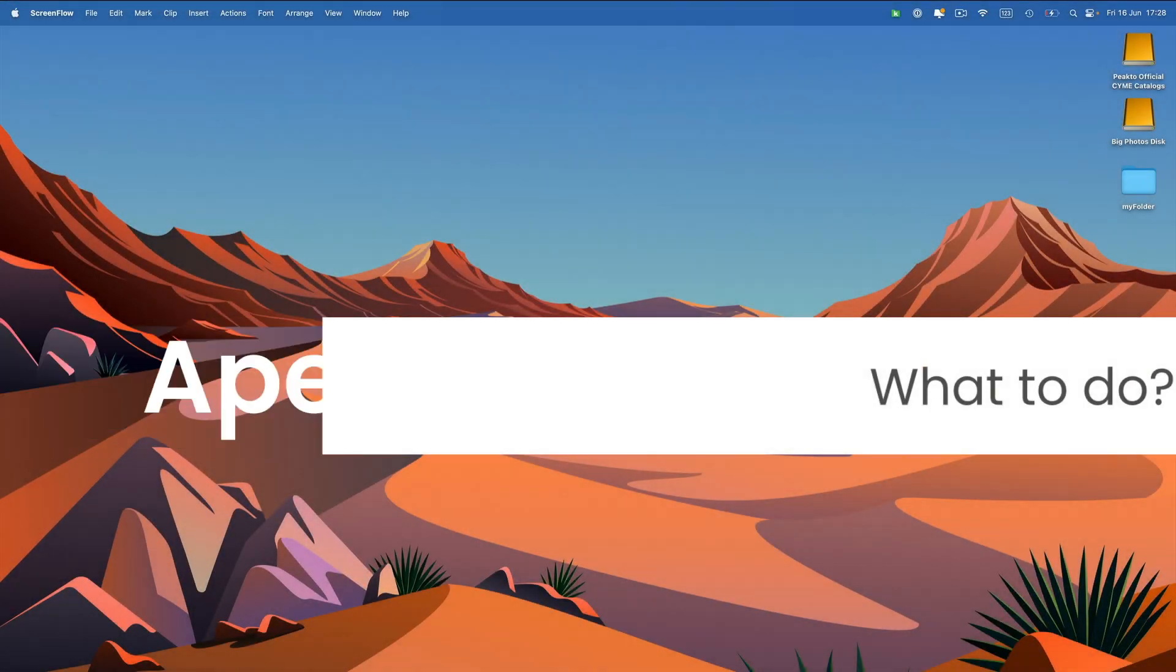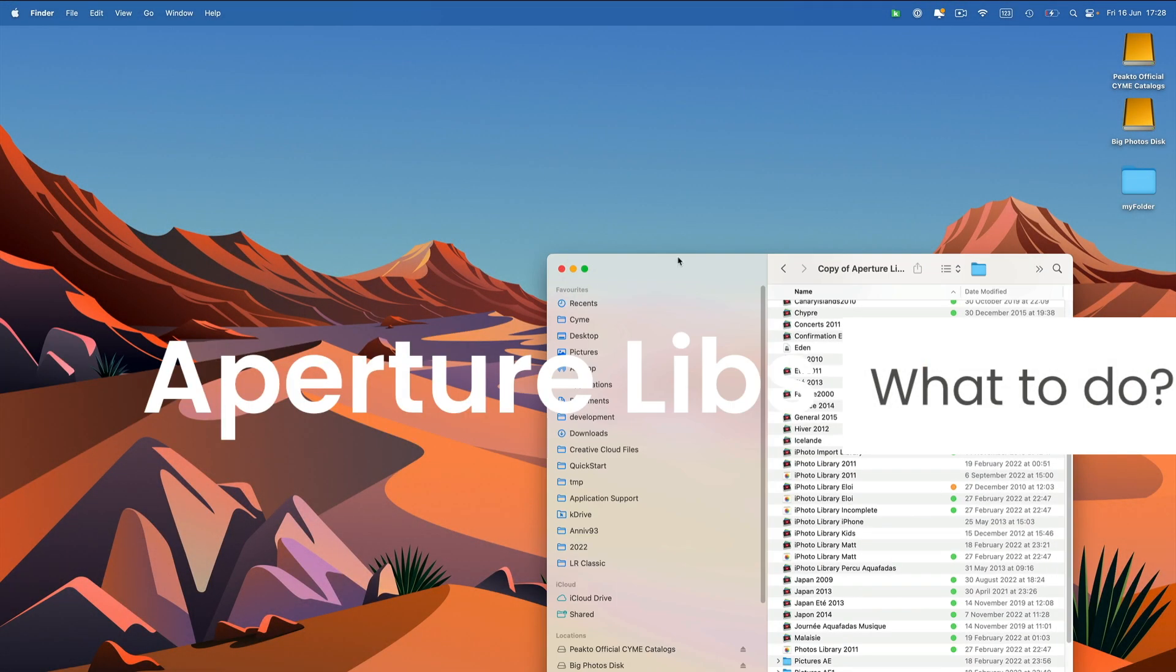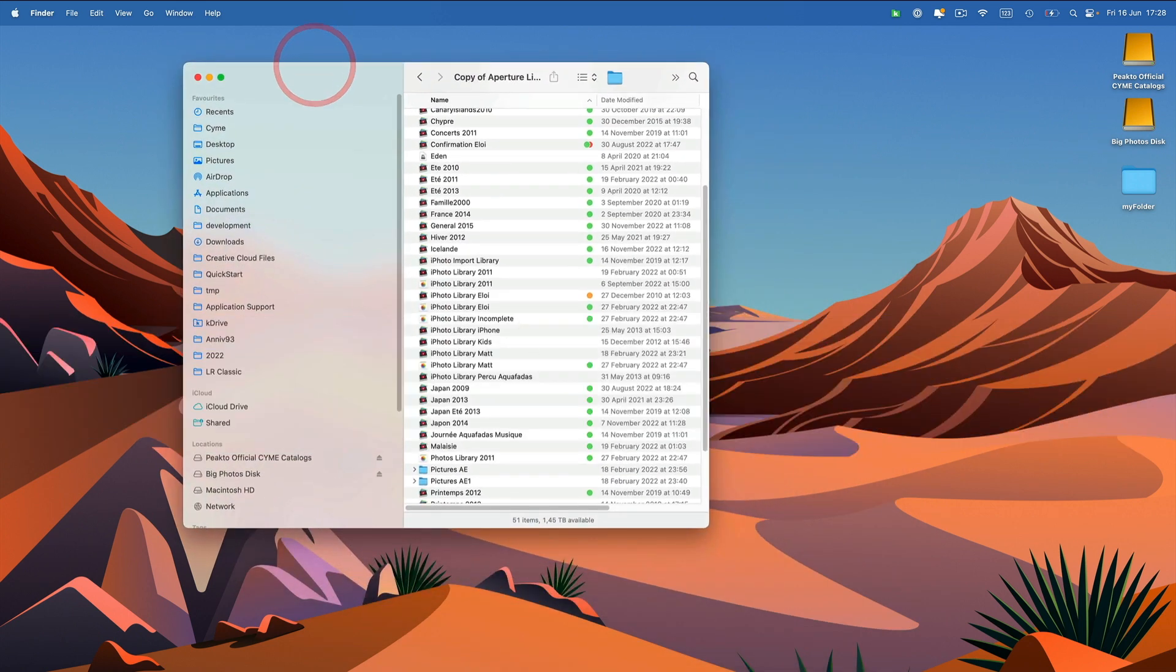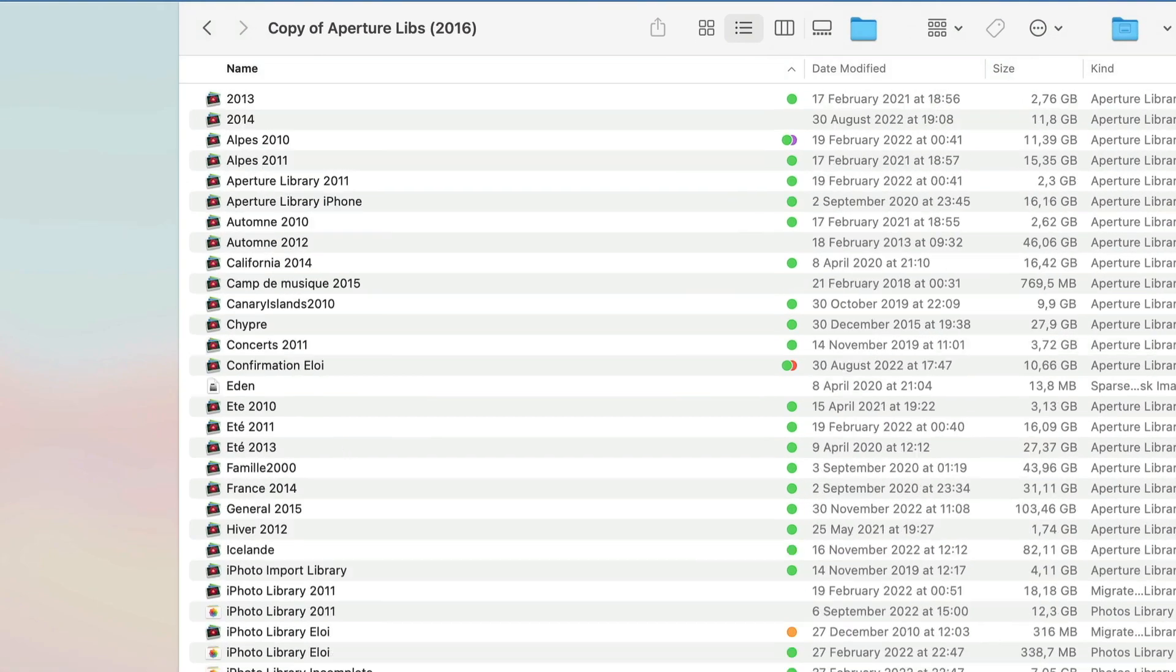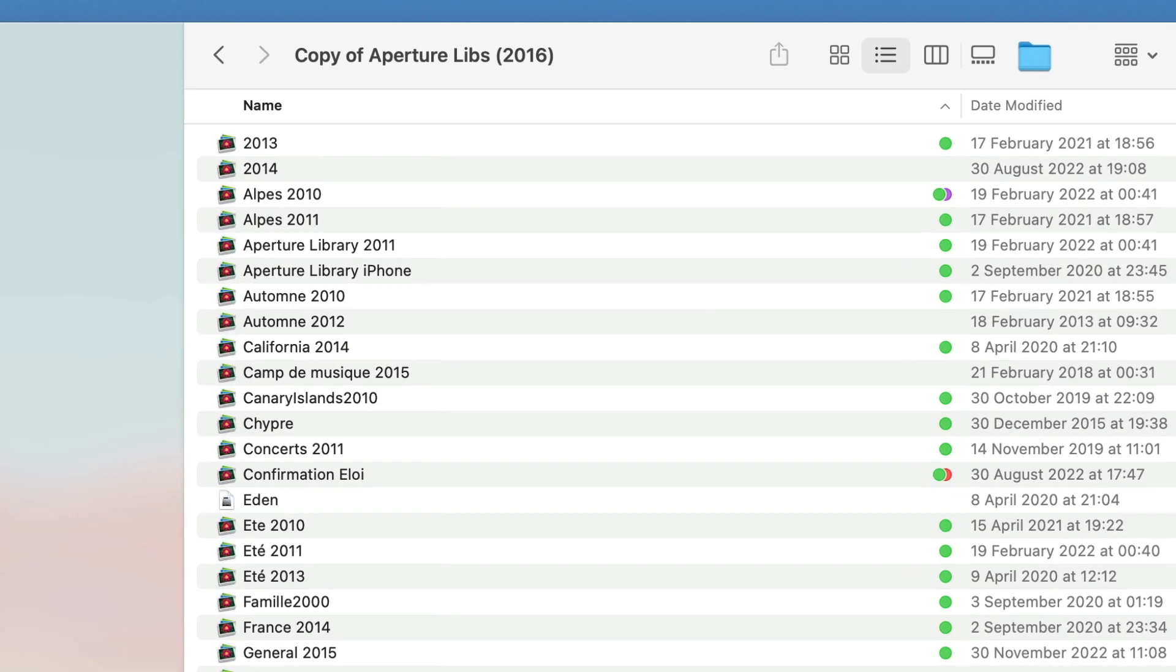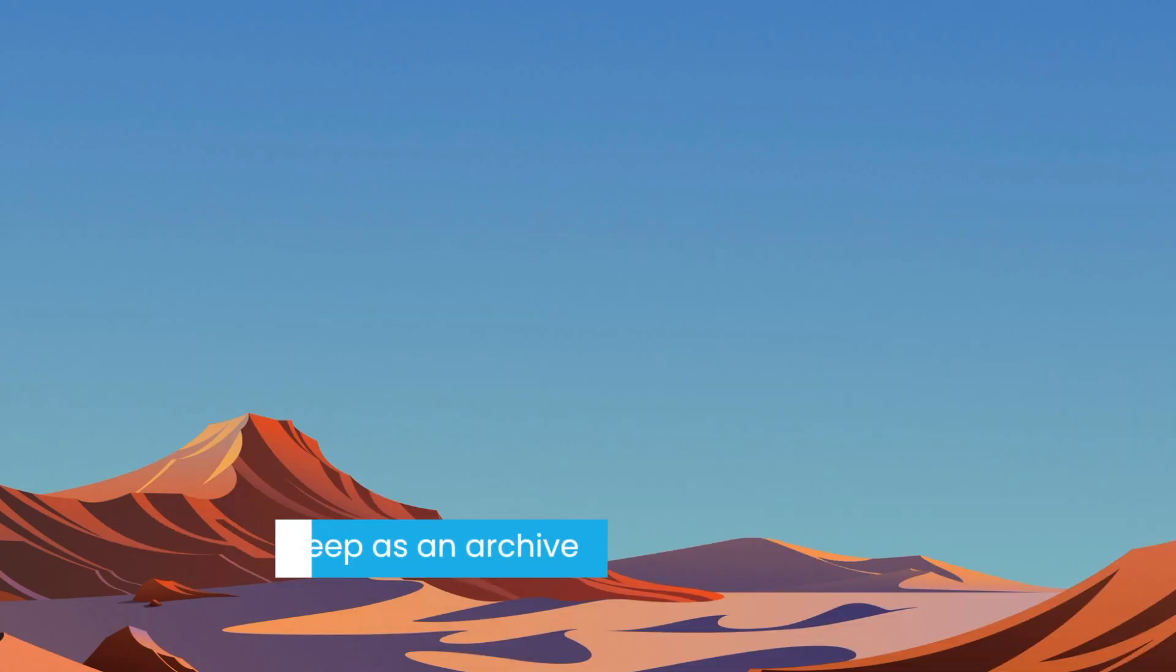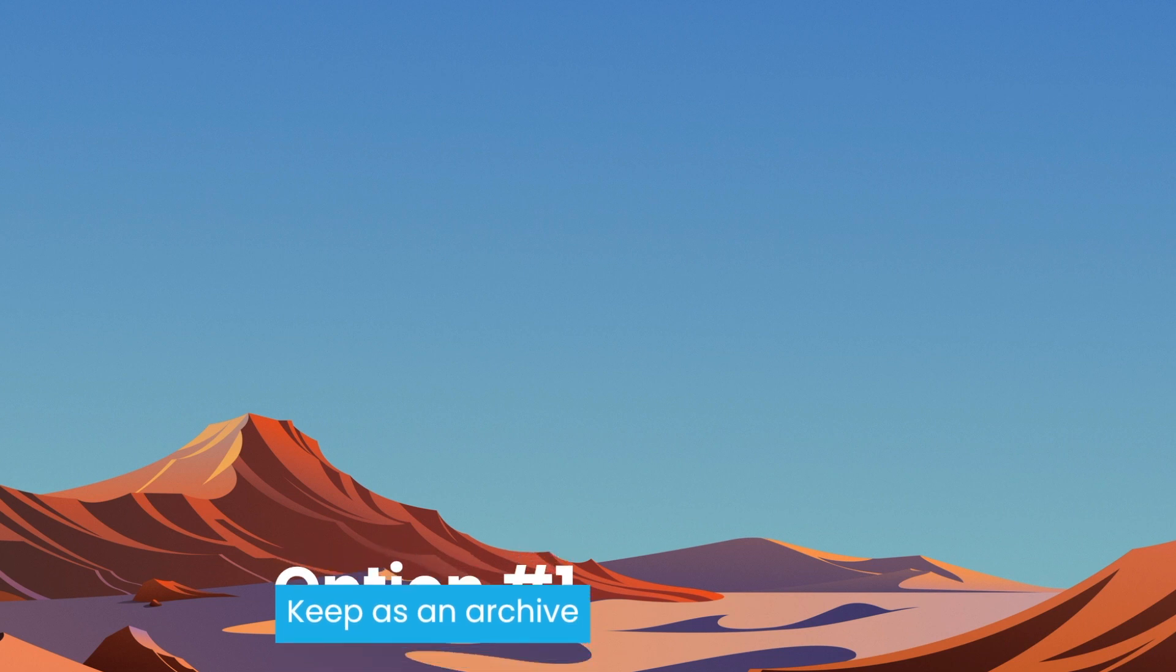We often get that question asked on our forum, what to do with old Aperture libraries? Should we convert them? Should we keep them? And as you can see in my own situation, I have lots of Aperture libraries. So first of all, there are really two paths for Aperture. If you think that your library is frozen in time, you might as well keep it as an archive.